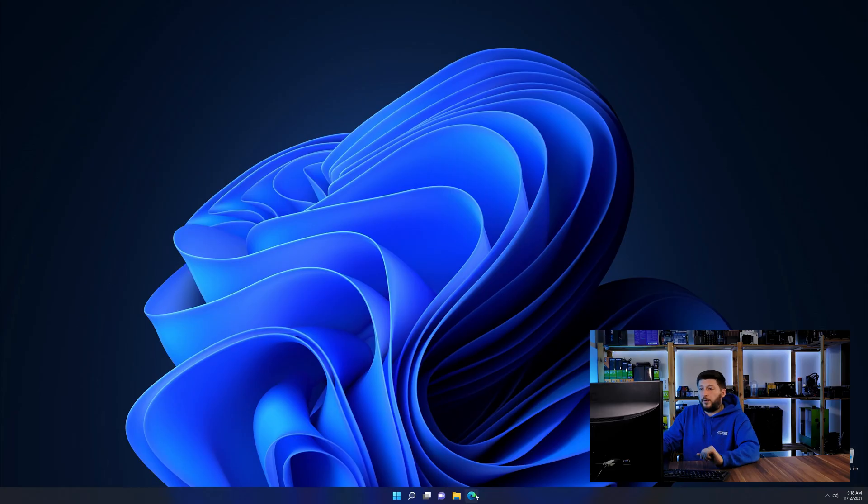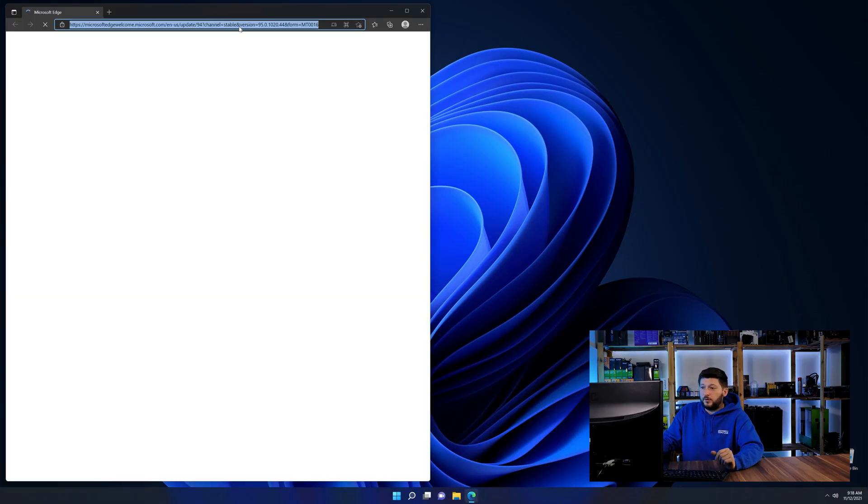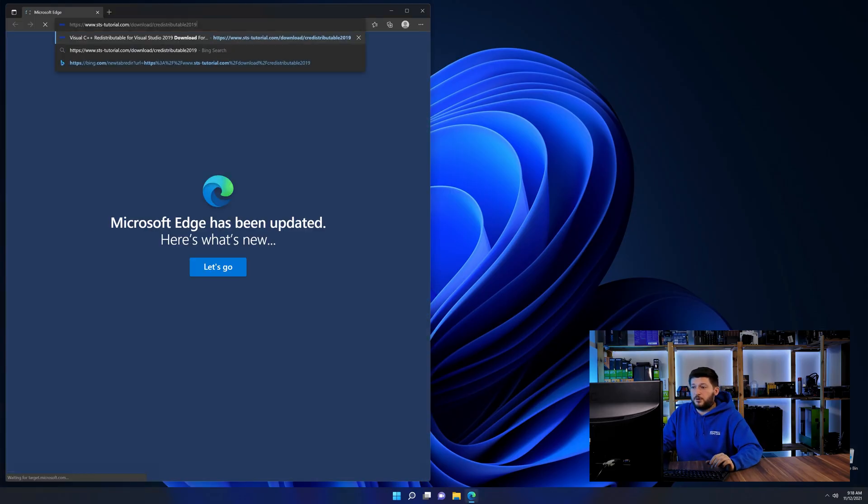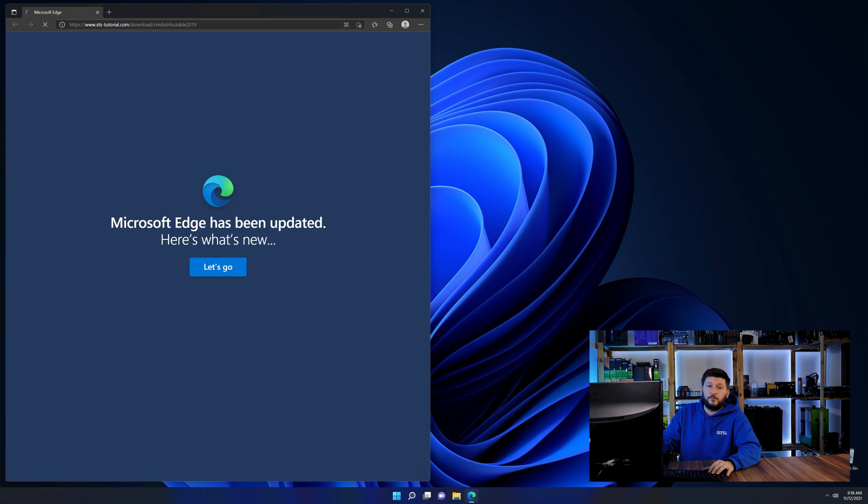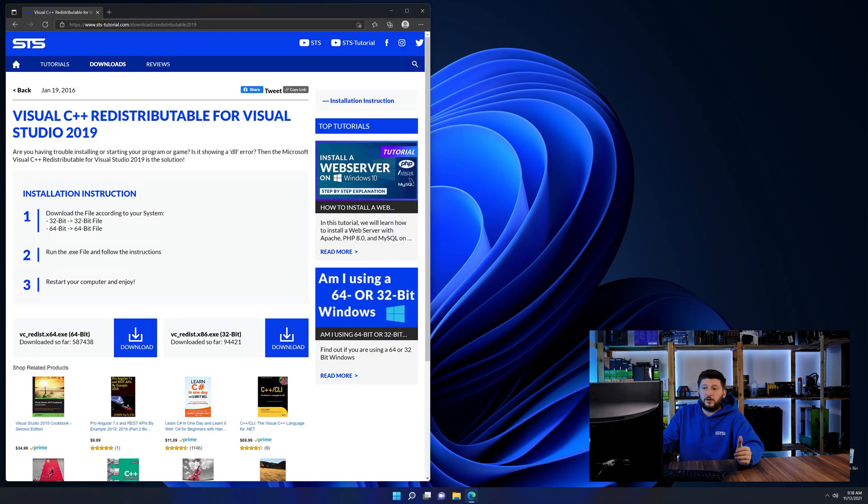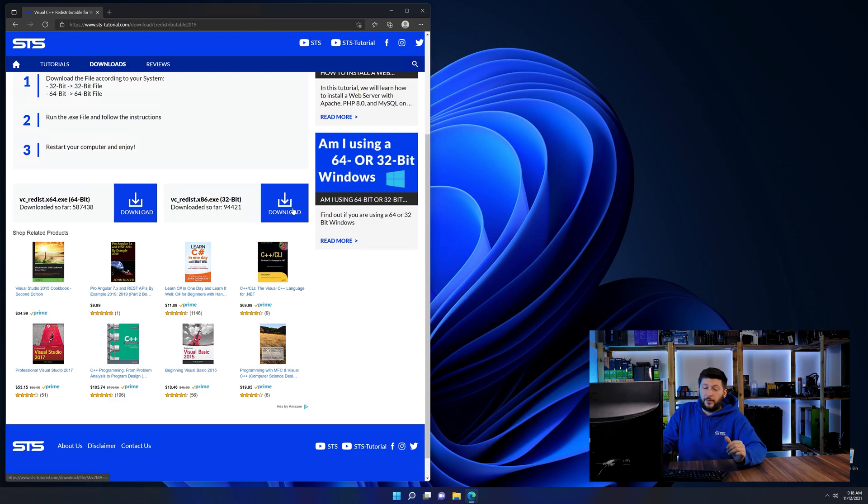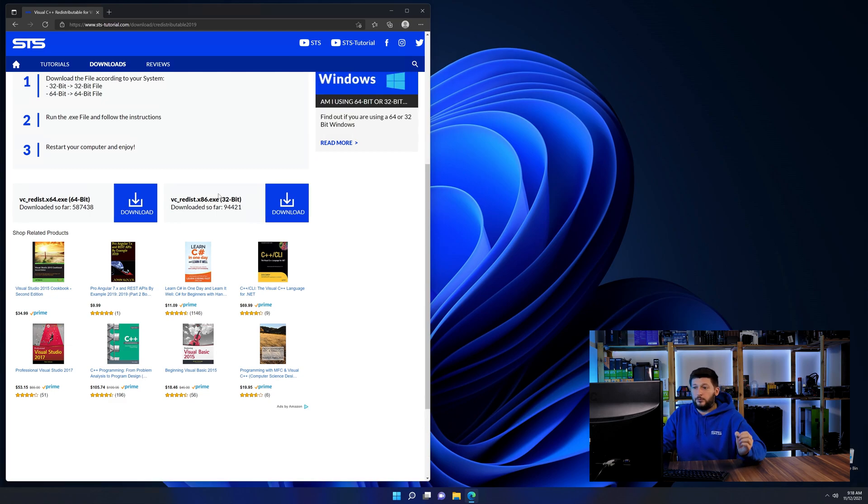So let's go back to our website with the method two link in the description or the eye symbol in the upper right corner. Here again, scroll all the way down until you see the download section and download the package according to your Windows.